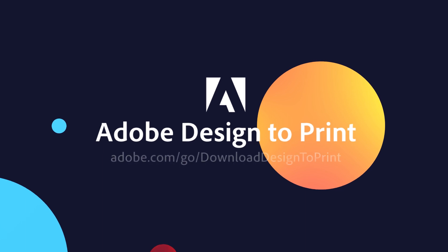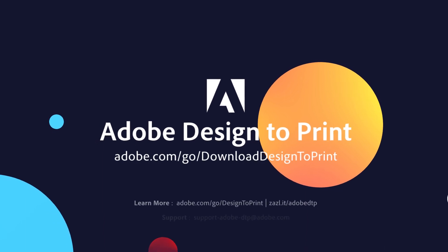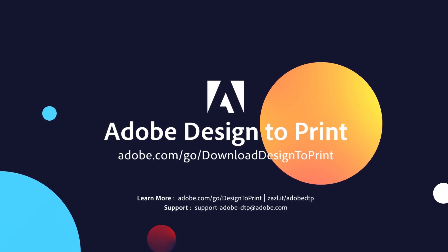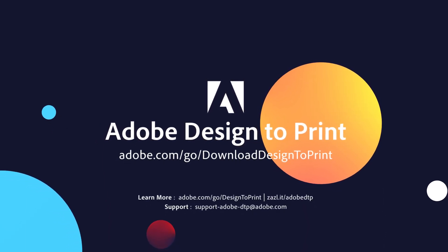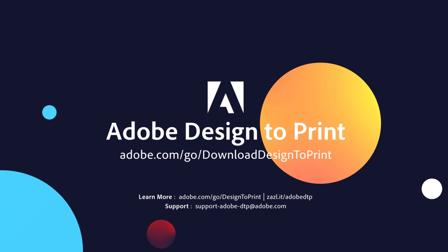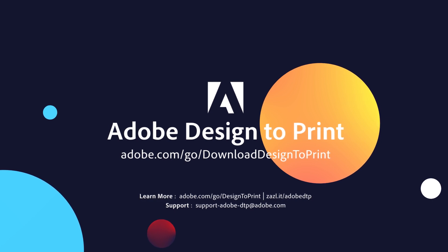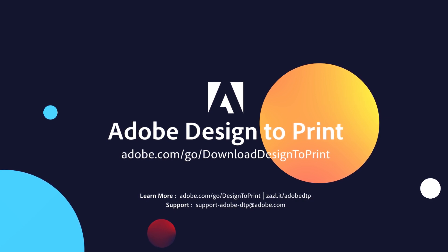I hope you found this video useful. If you haven't already, you can download Design to Print at this link. There are more helpful links in the description below, and be sure to check out the other videos in this series.